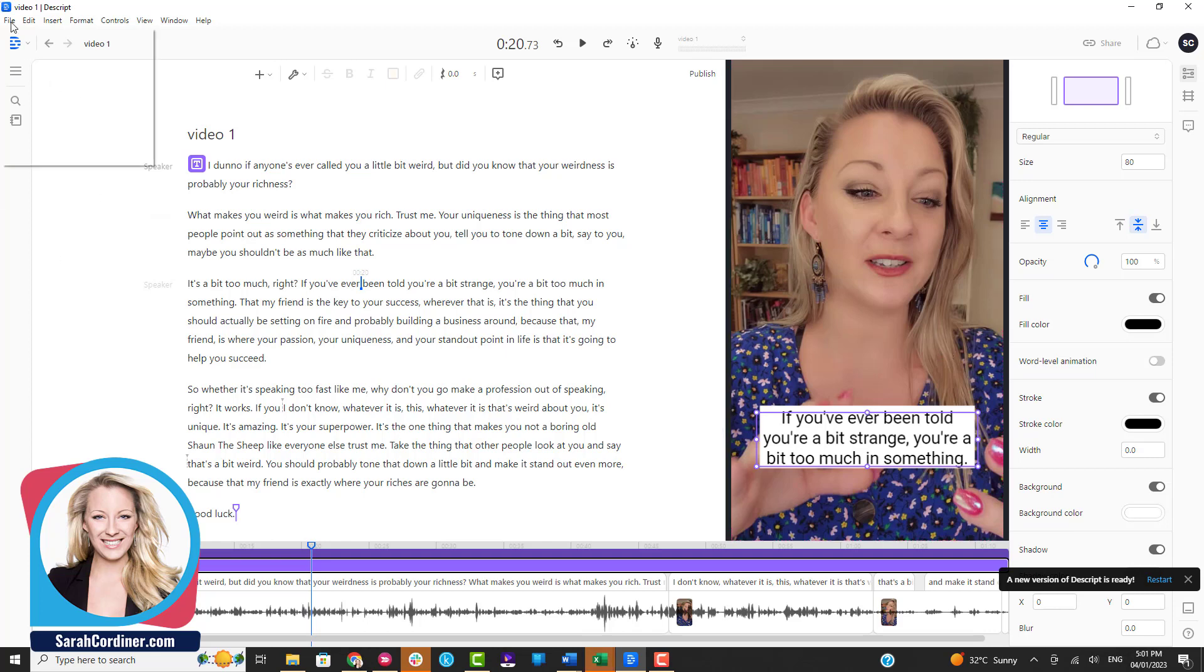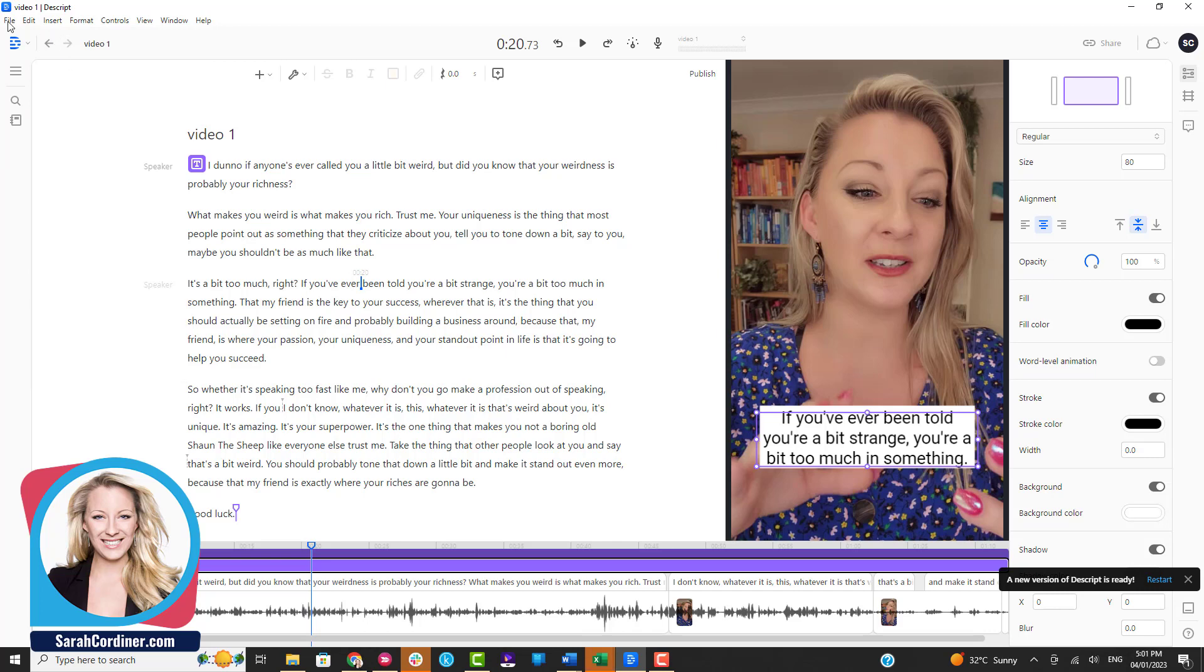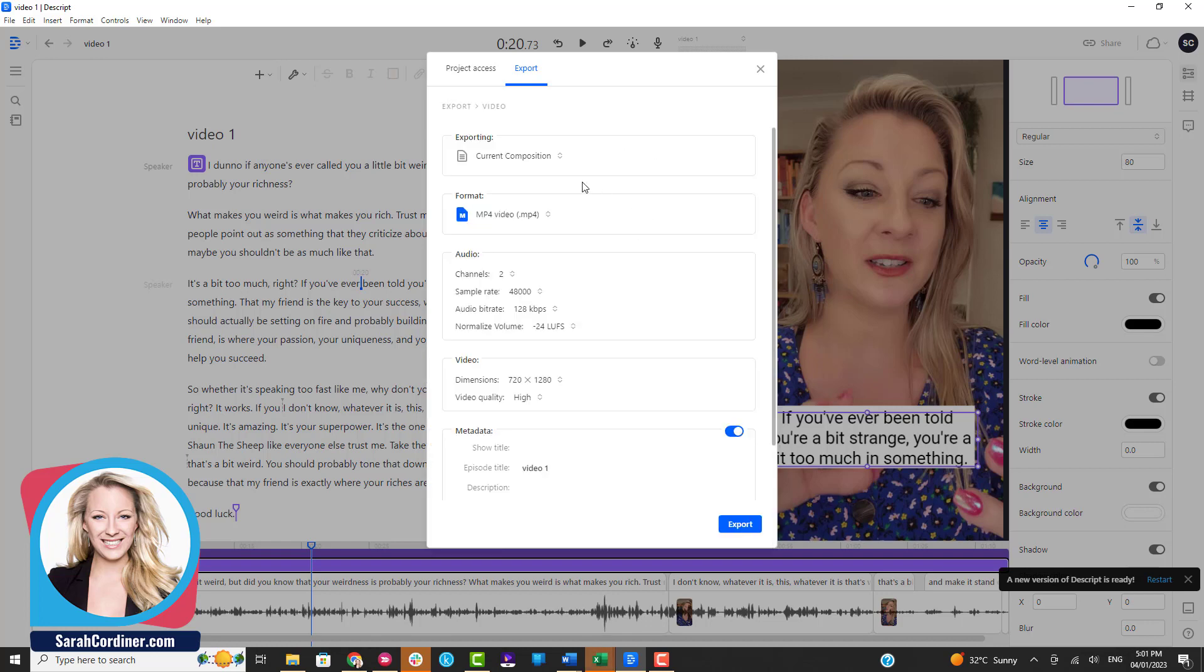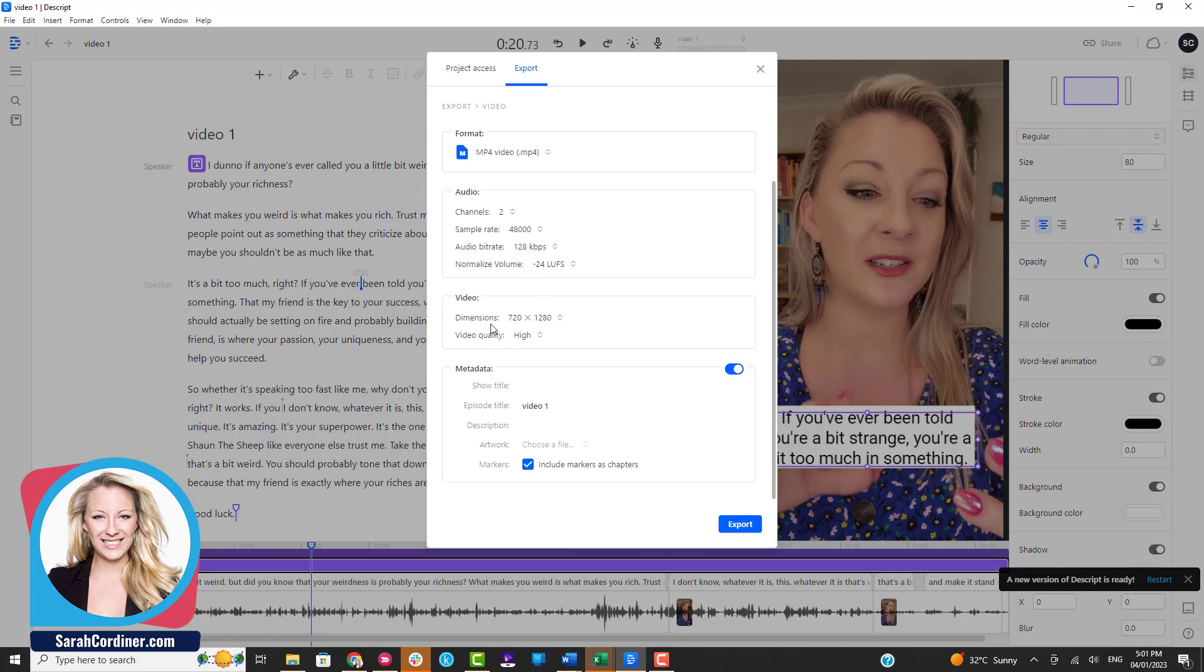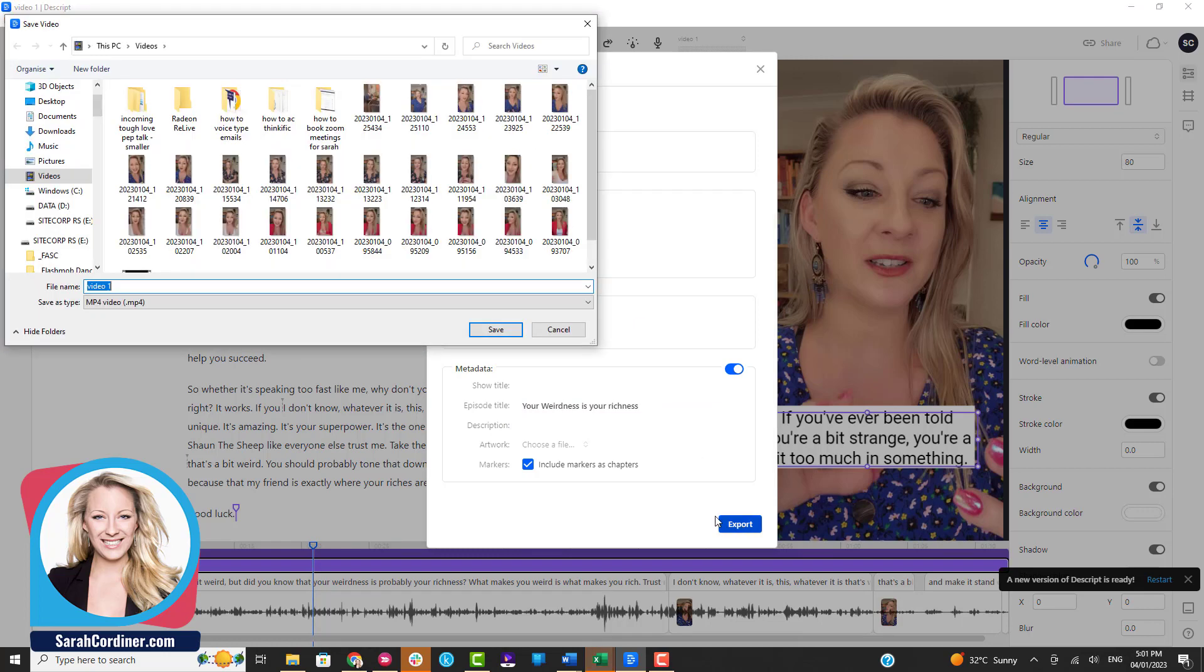Then all you're simply going to do is press File, Export. It'll ask you where do you want to export it to. You can actually send it straight to your YouTube channel if you want, but I'm going to click on Video. Quality high. You can actually give it a title here if you want to, so I'm going to change this to 'Your Weirdness is Your Richness' so that I've got the right title. Then I'm going to press Export. It's coming out as an MP4 file, which is exactly what we want. Choose the location.